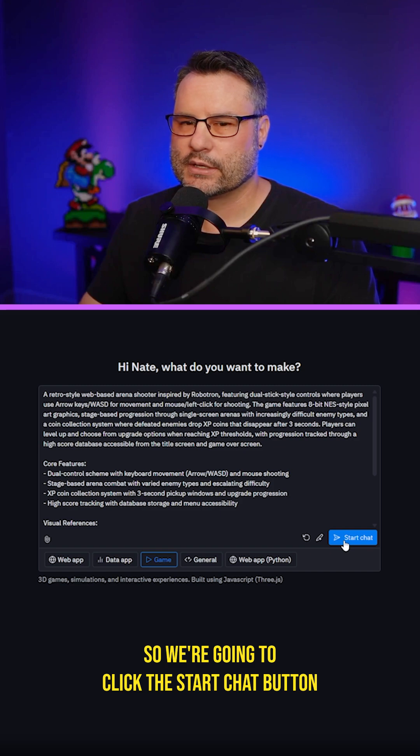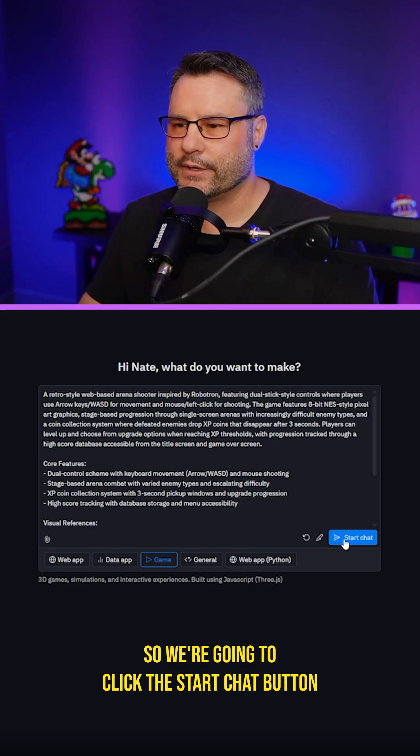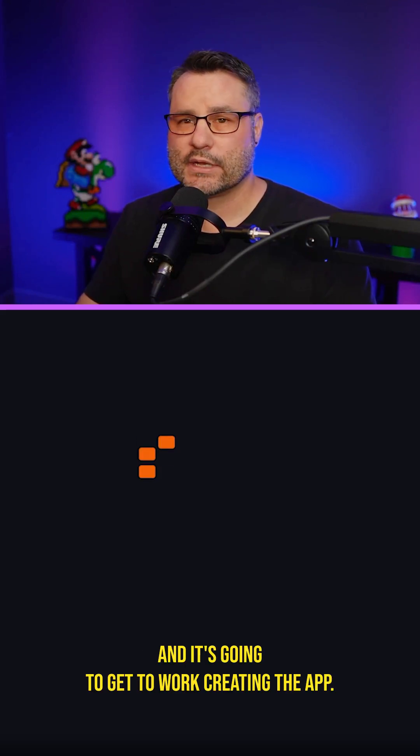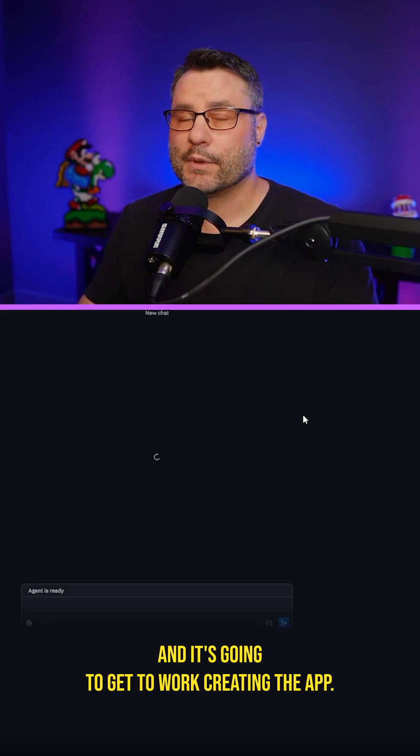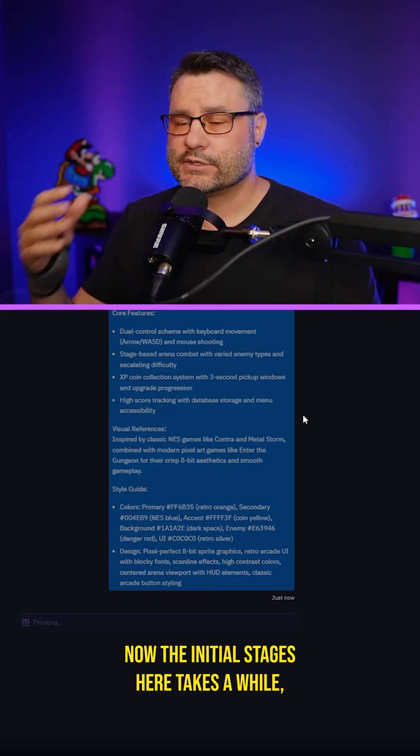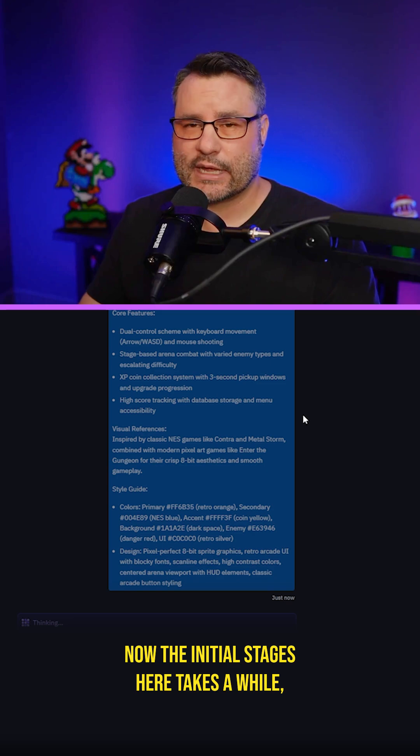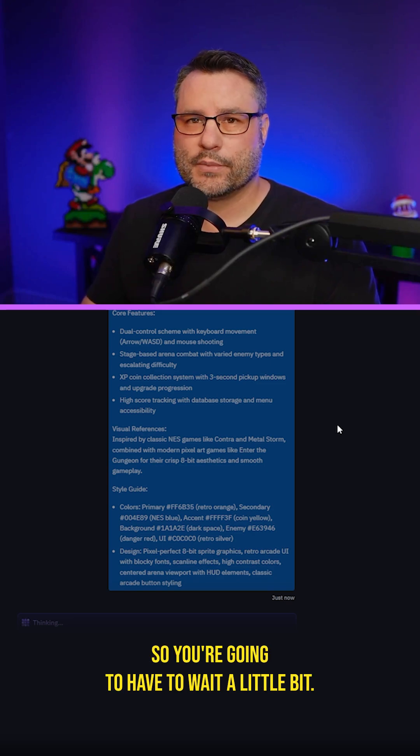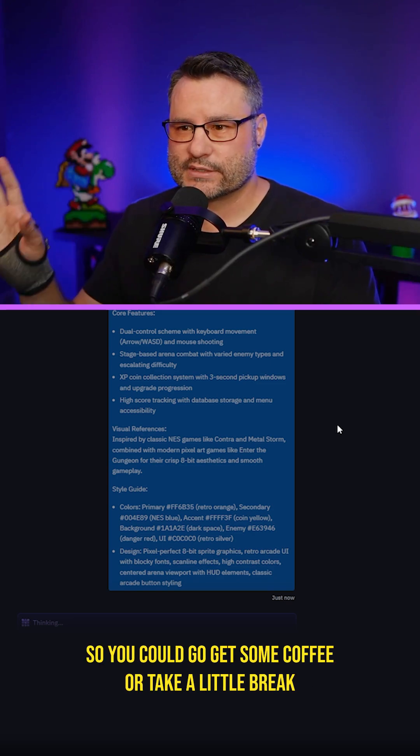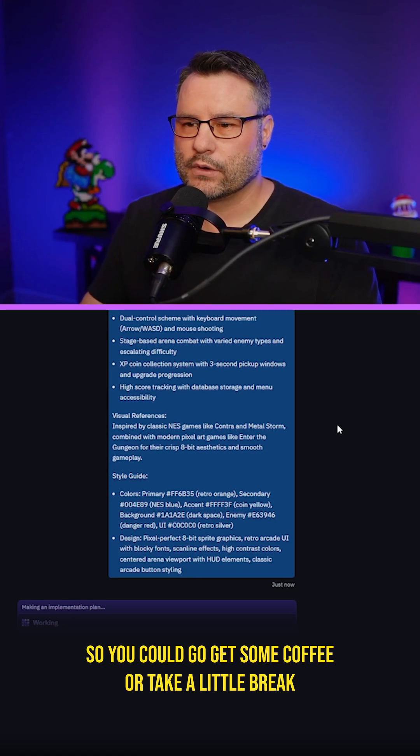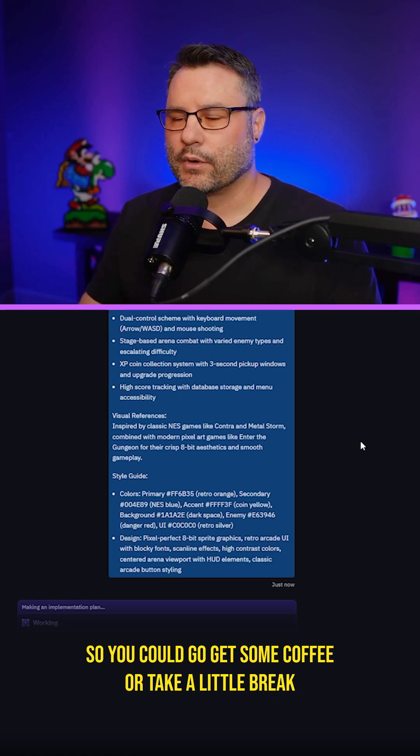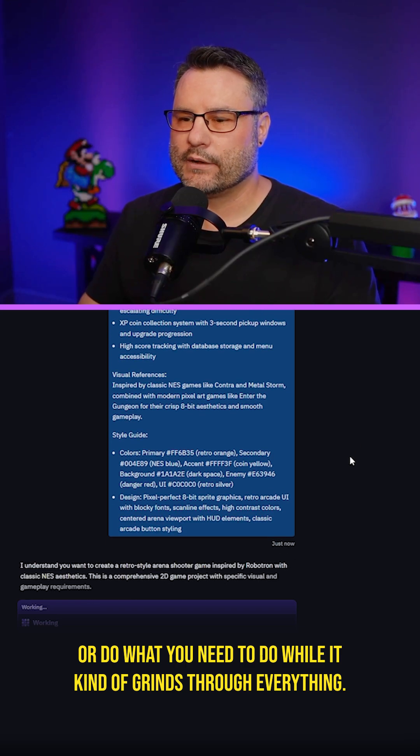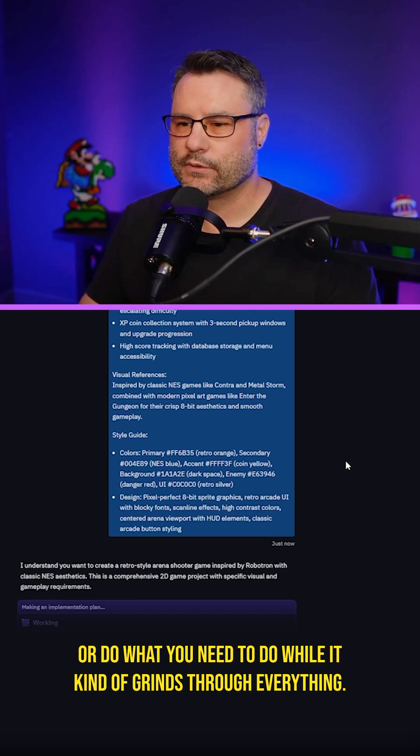So we're going to click the start chat button and it's going to get to work creating the app. Now the initial stages here take a while. So you're going to have to wait a little bit, you could go get some coffee or take a little break or do what you need to do while it grinds through everything.